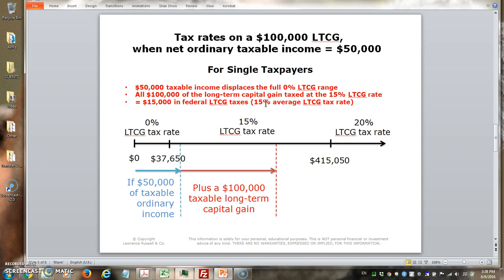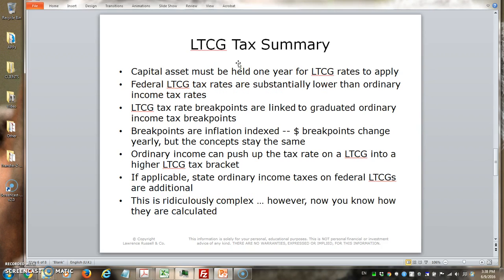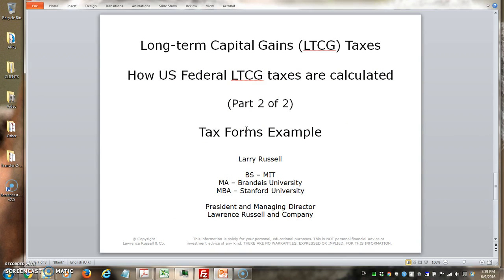To conclude: to qualify for long-term capital gains treatment, you must have held the asset for one year. Long-term capital gains tax rates are substantially lower than ordinary income tax rates. The breakpoints are linked to the graduated ordinary income tax rates and are inflation-adjusted. The key point is that ordinary income will push your tax rate on long-term capital gains into higher brackets — though those brackets are still lower. State taxes are in addition. This is complex, but now you know how they're calculated. The next video will work through a specific tax form example.